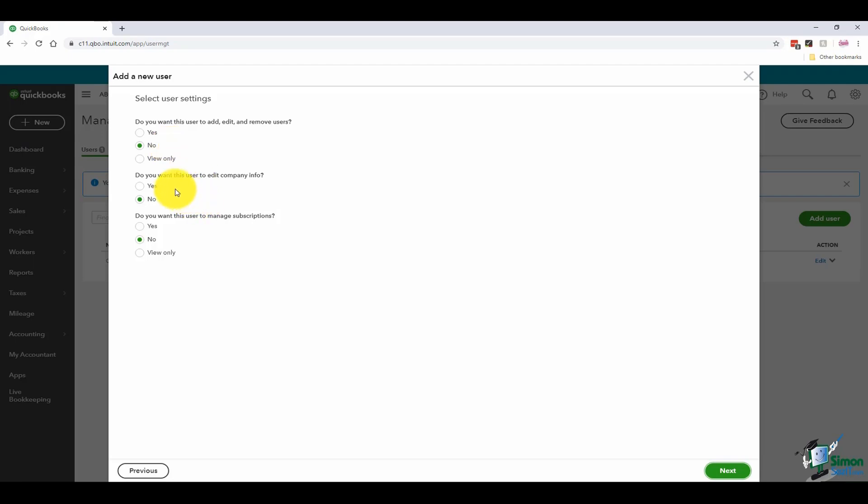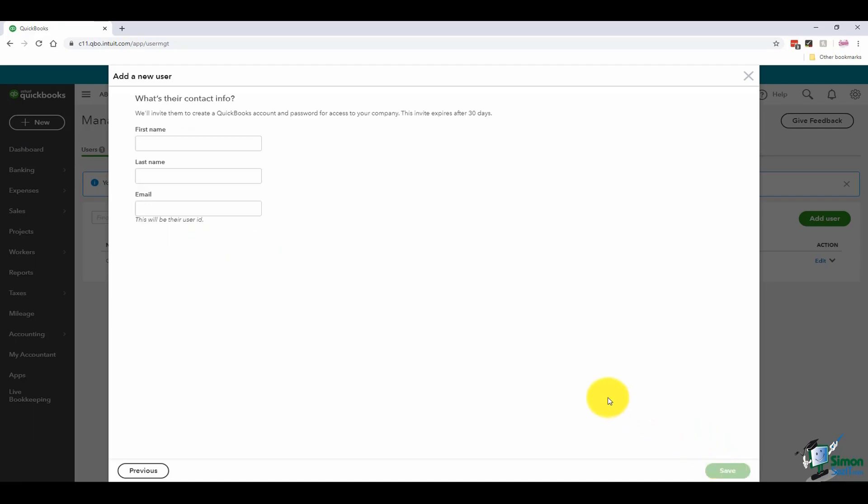Notice that you can also give this person permission to edit the company info or if you want them to manage the subscriptions, you have the ability to do that as well. I'm going to go ahead and click next at the bottom.